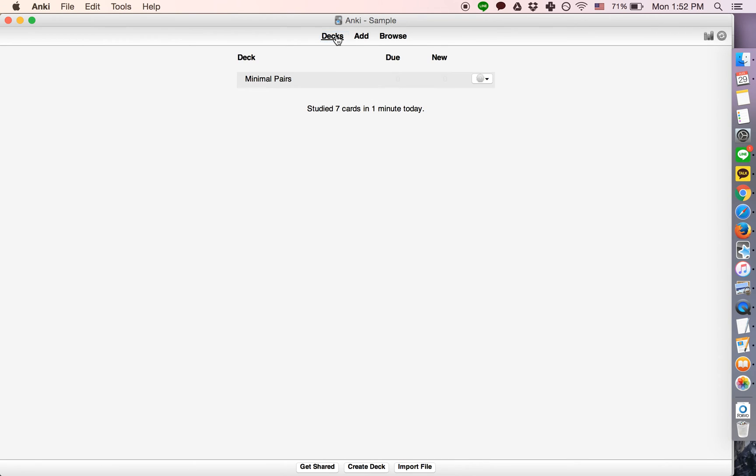So, basically Anki realizes that when you are generating multiple cards from a single note, in many cases seeing one of the cards being generated by that note will give you the answer or give you hints for the other cards.